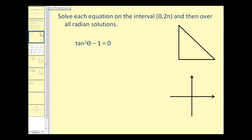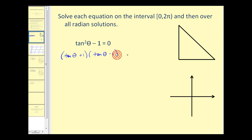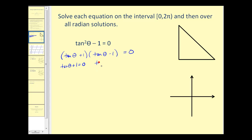We can factor this just like we do in algebra, where we have tan θ plus one as one factor, and tan θ minus one as another factor. If we multiply these two quantities together and obtain zero, that means either tan θ plus one equals zero, or tan θ minus one equals zero.